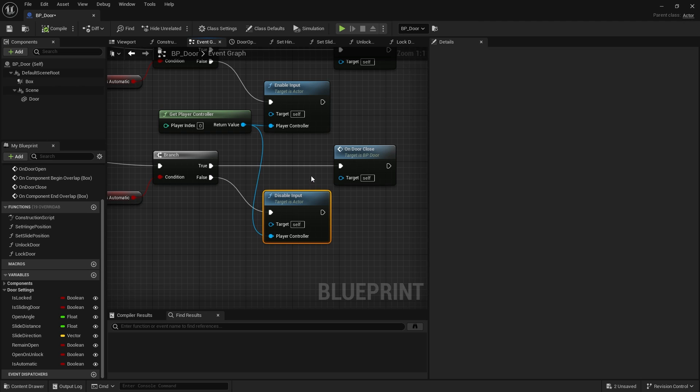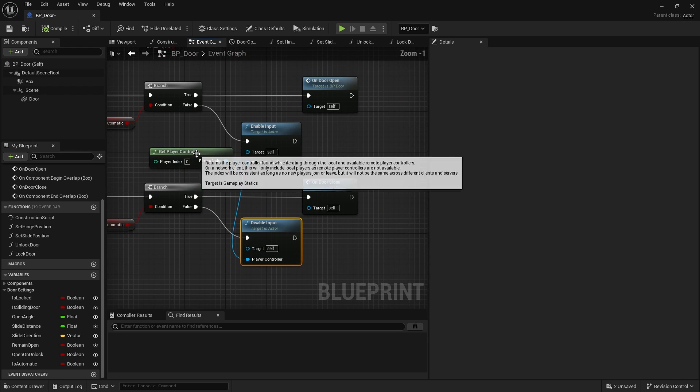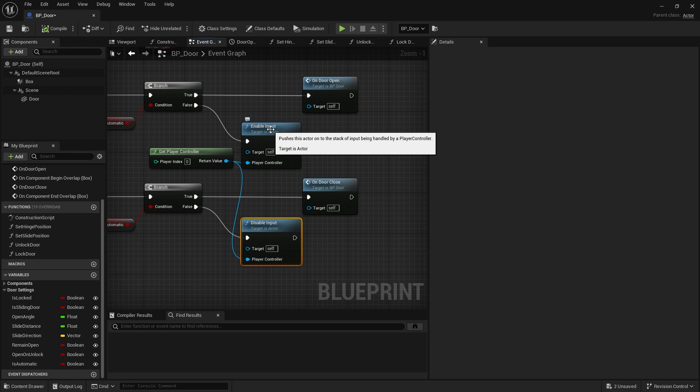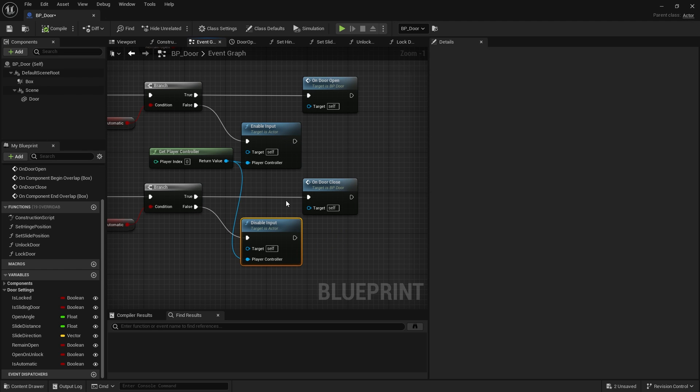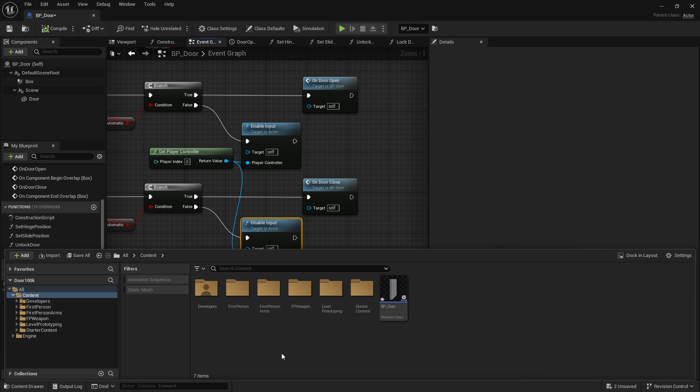Now, enable input and disable input mean that door is going to be added onto our input stack. And to make the enhanced input actions work for the door here, we need to have it enabled input. Disabling input means that door won't interrupt with stuff when we walk away from it. So first of all, let's go ahead and create the input for our interaction.